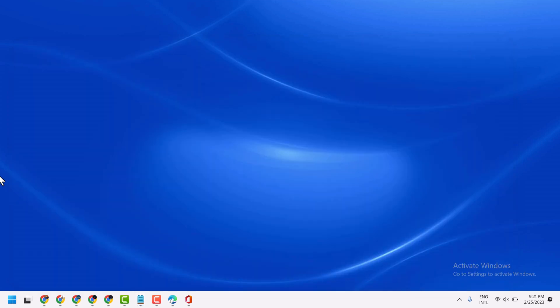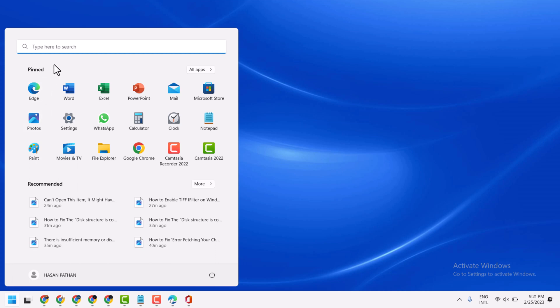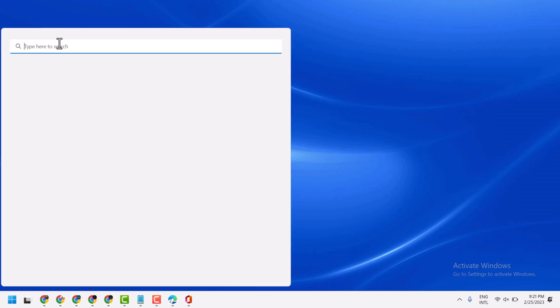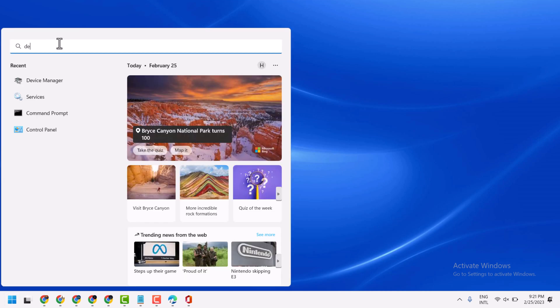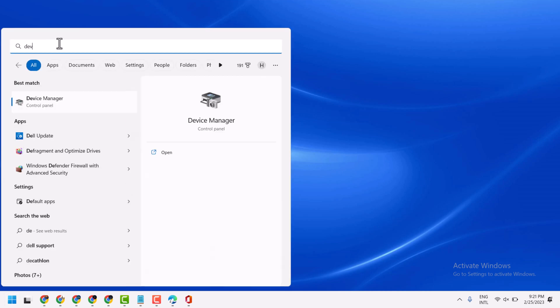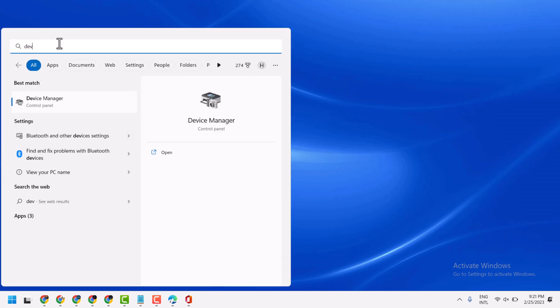We are going to start, search here for Device Manager. Open Device Manager.